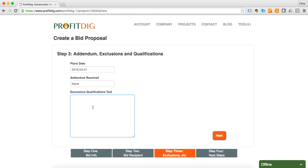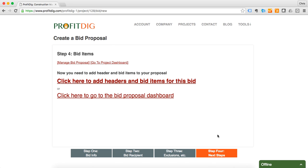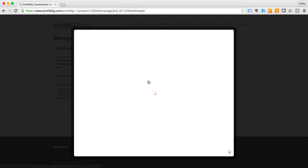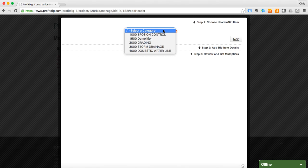Exclusions and qualifications, I'm just going to leave this blank for now, but you can put anything there that applies to your bid. So now that we have done that, now we're going to actually get into creating our bid items.